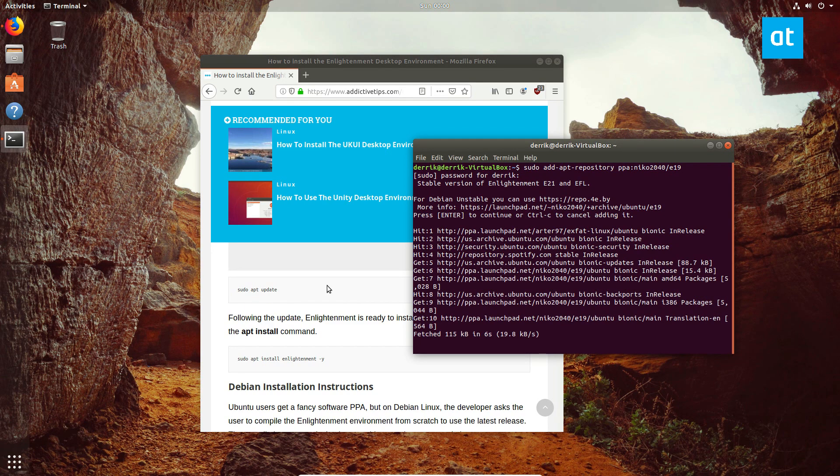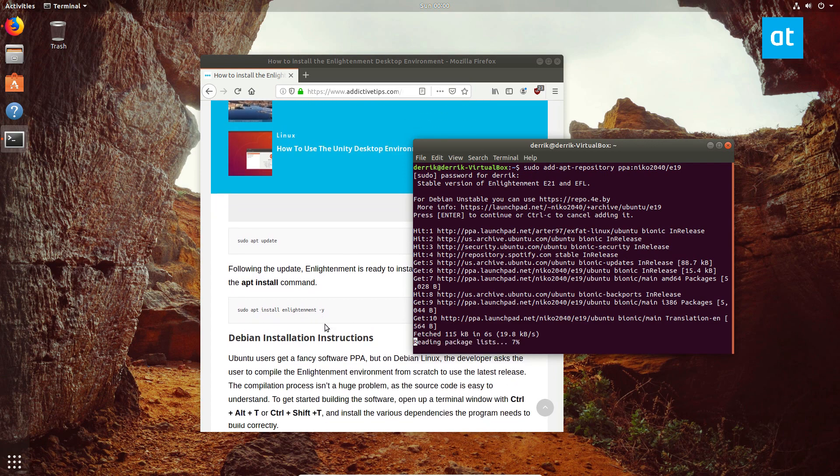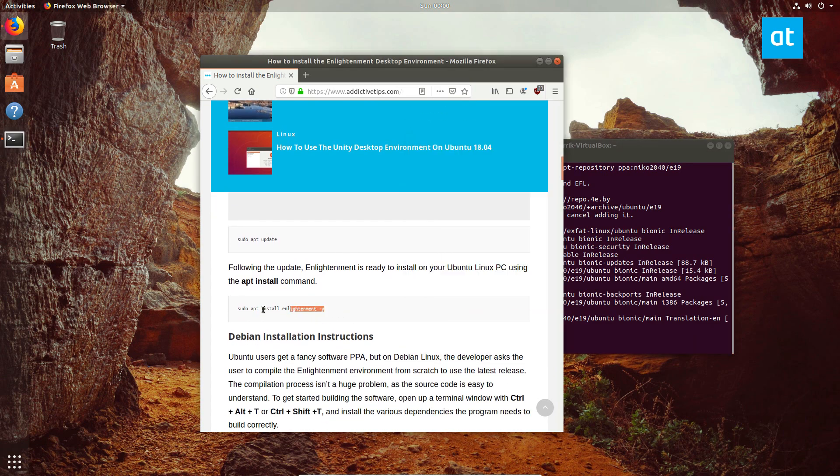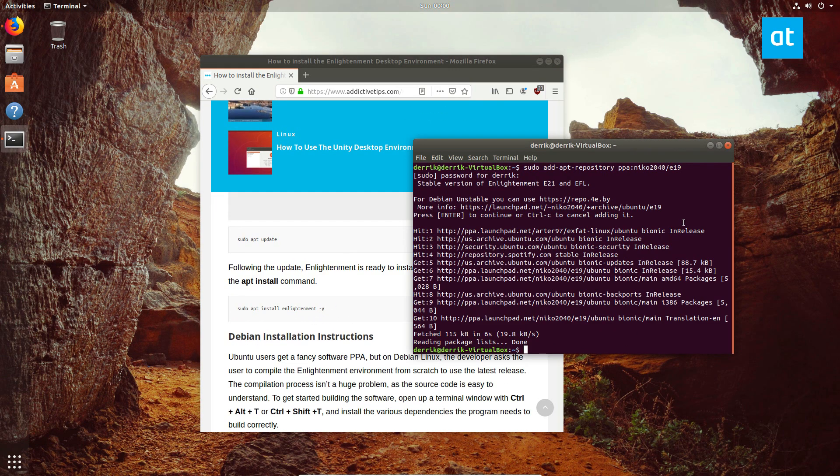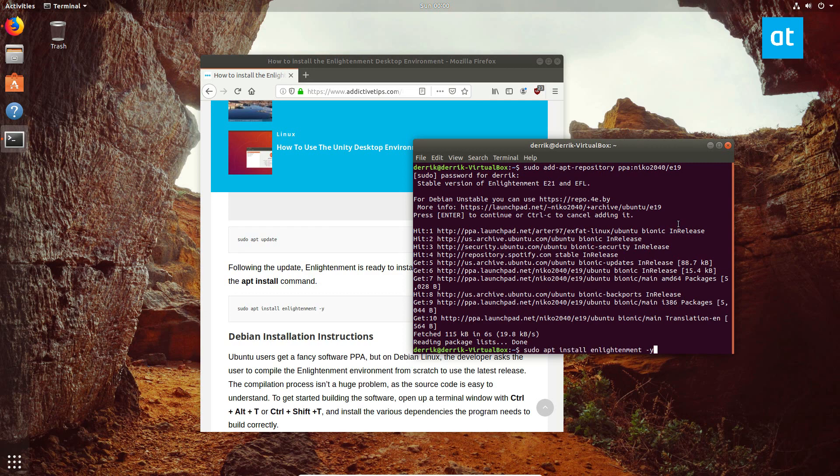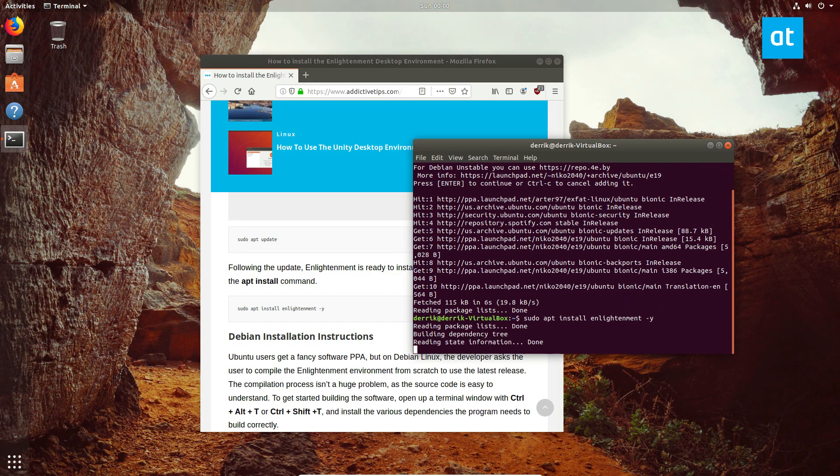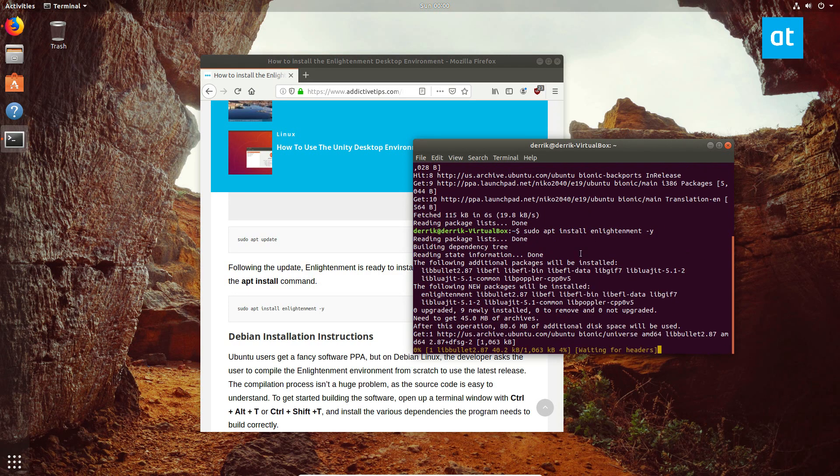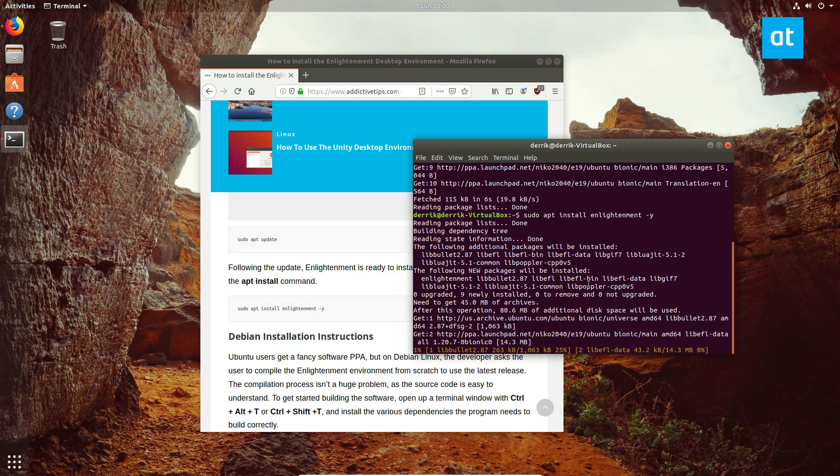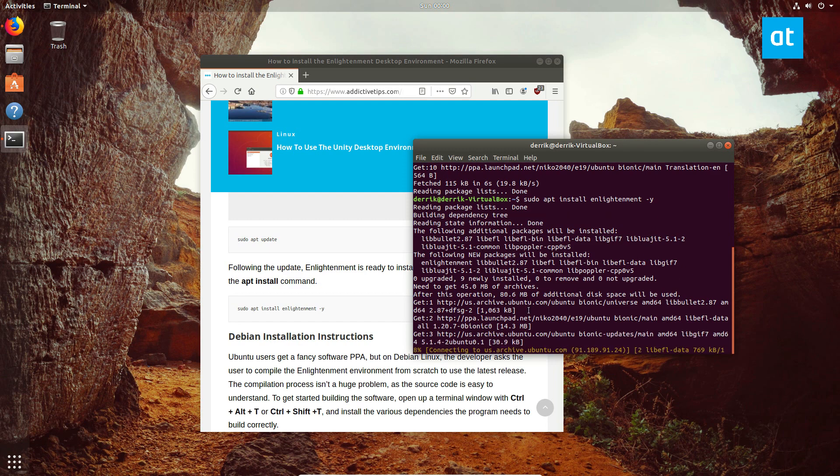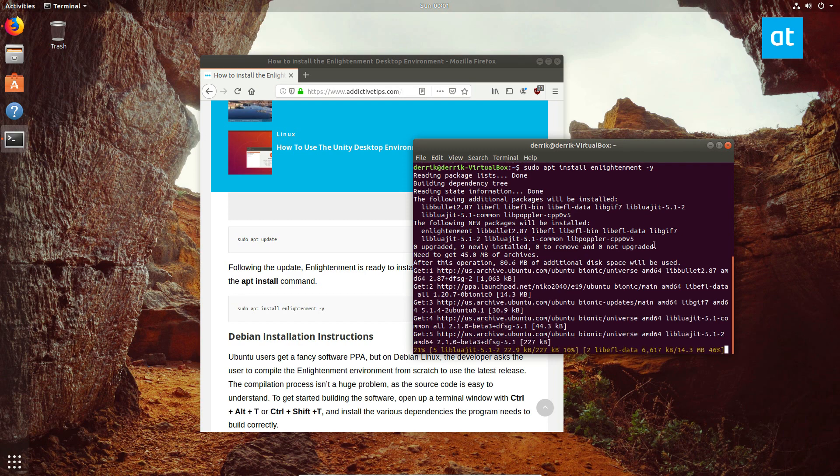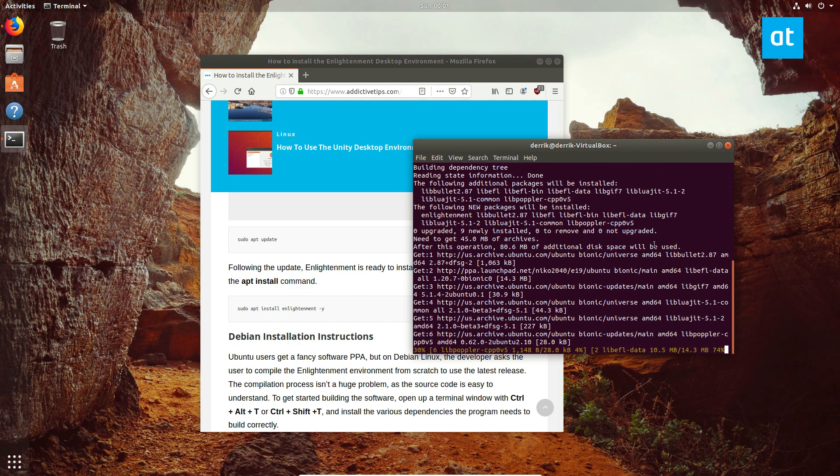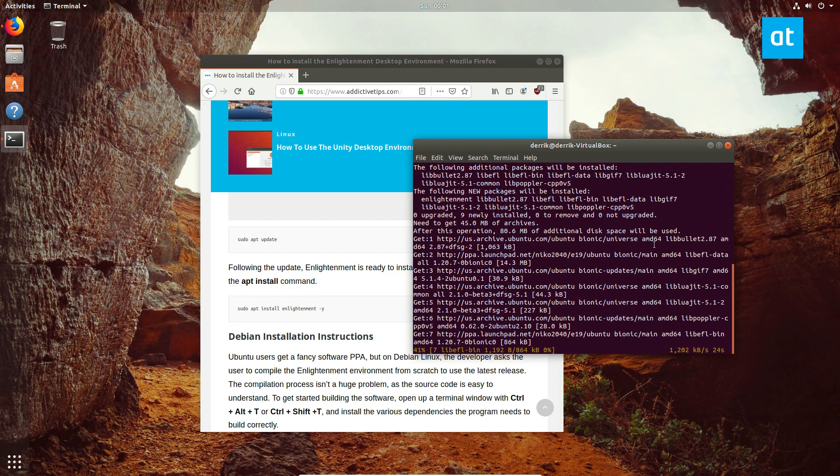Then we can scroll down and copy the Enlightenment command. This will install the software repository stuff and all the packages that we need. As we can see, all the packages are coming from the repo and we are getting a new version of Enlightenment installed.